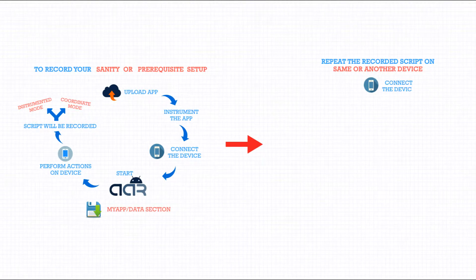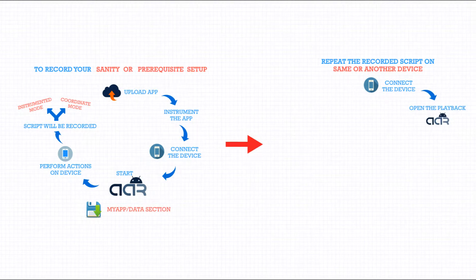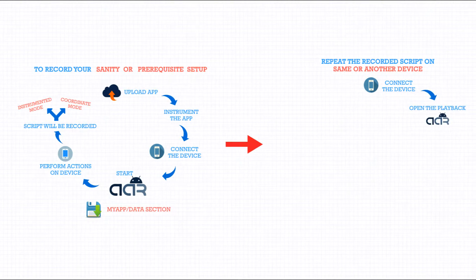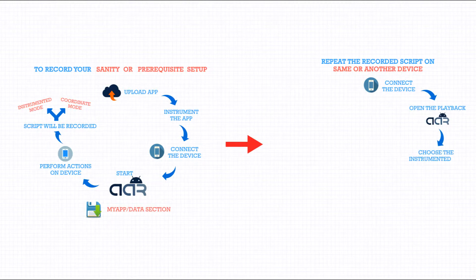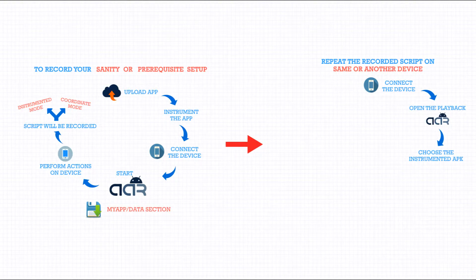Connect to a device. Then open the AAR playback. Choose the instrumented APK of the same or newer version of the app.